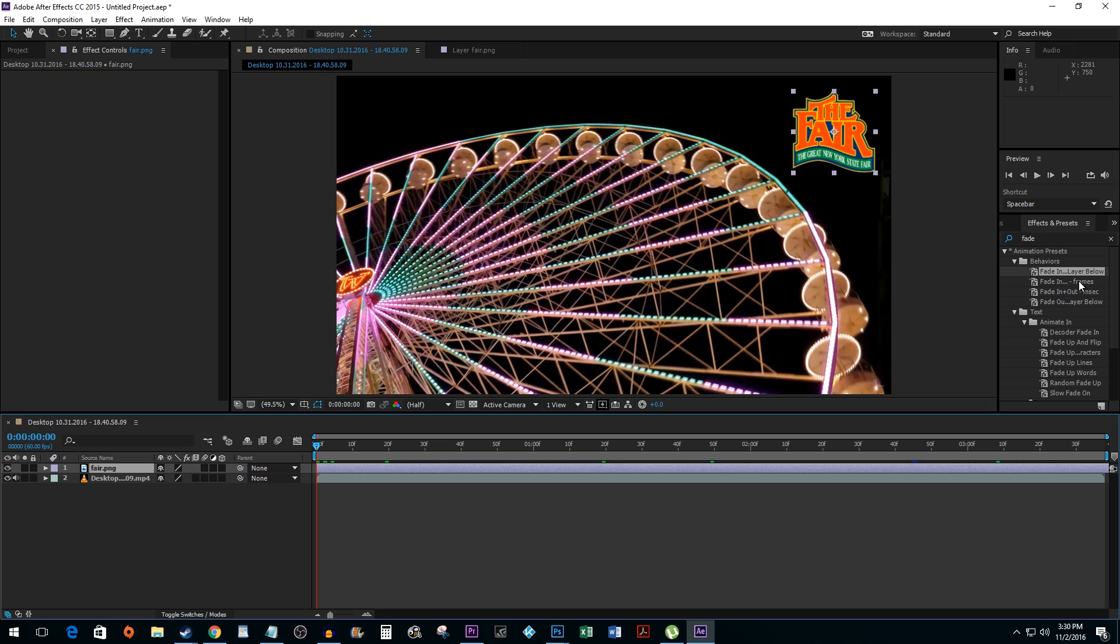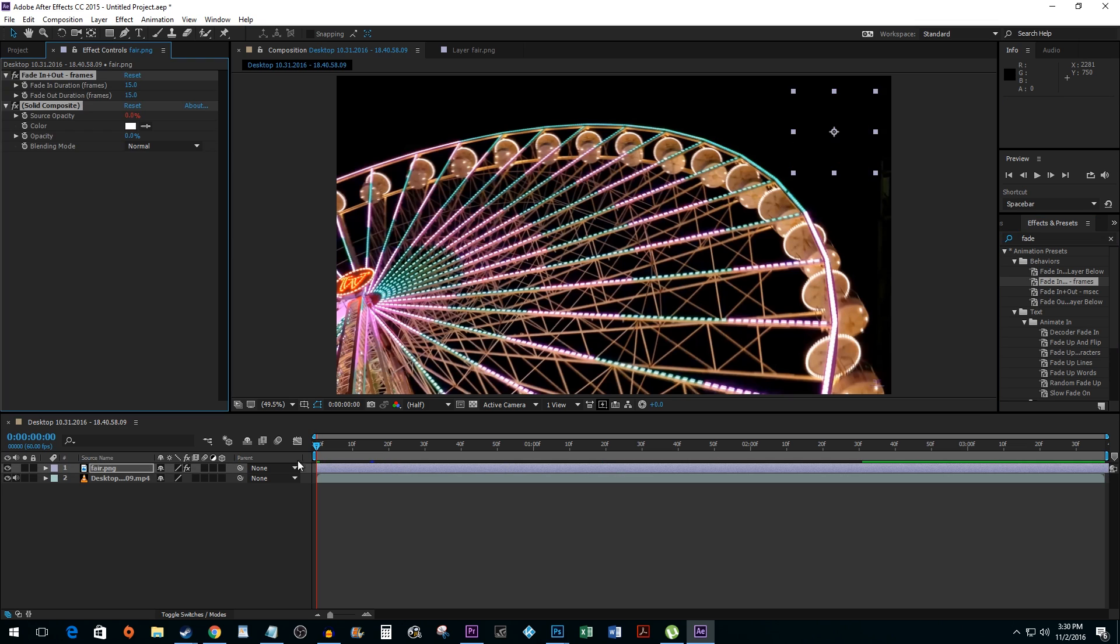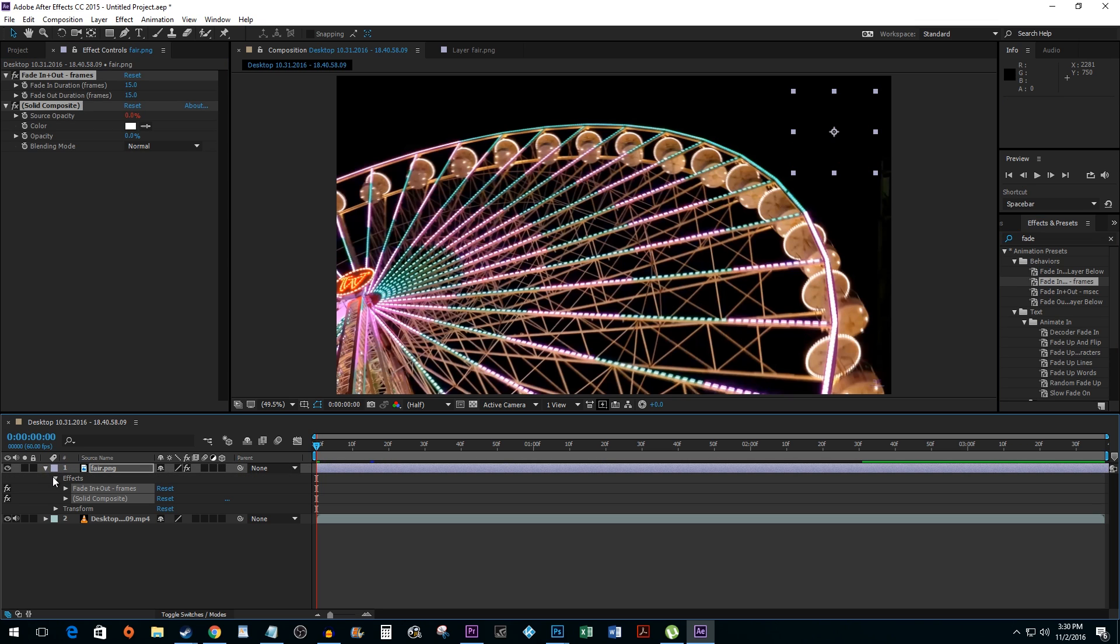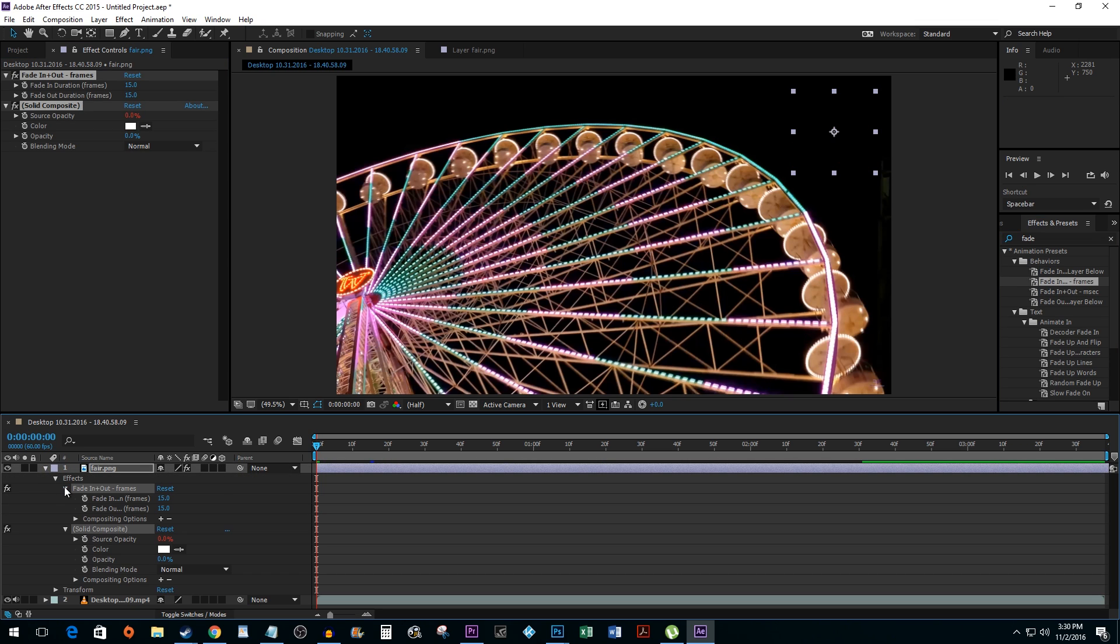Drag the Fade with Frames preset onto your layer and click on the drop down arrow next to your layer. Drill down once more by clicking on the Fade In and Out Frames drop down arrow. The default fades are set to fade in and out for a total of 15 frames, which is kinda fast.